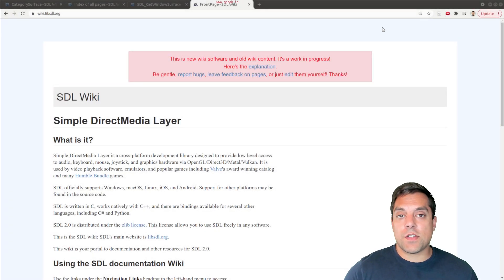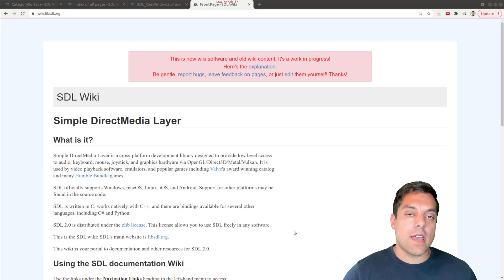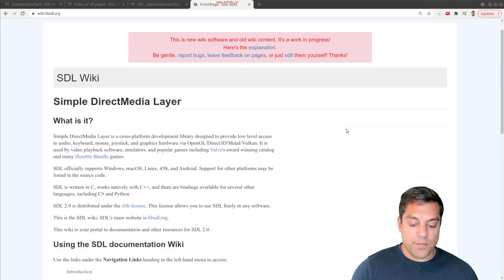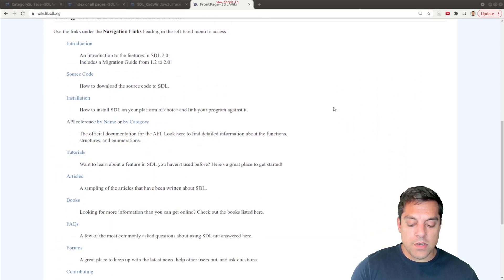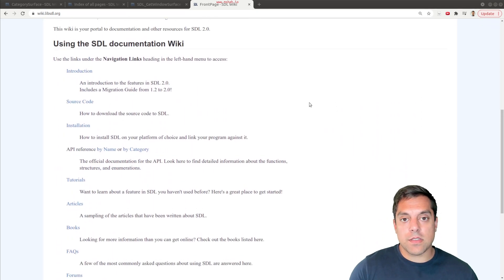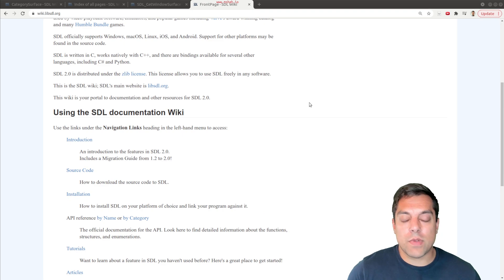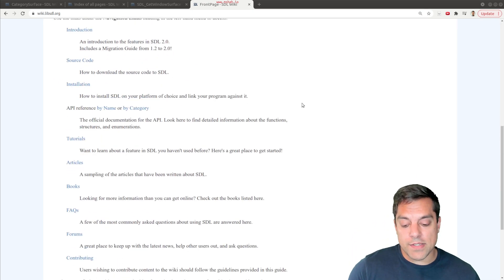In this lesson, I want to show you something very brief: how to navigate some documentation. You can look at the general wiki page for SDL2.